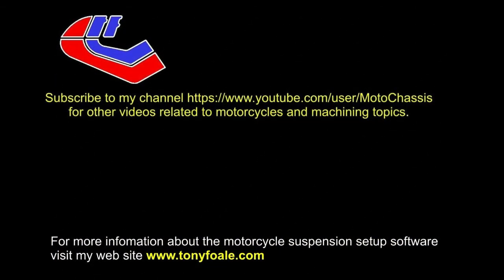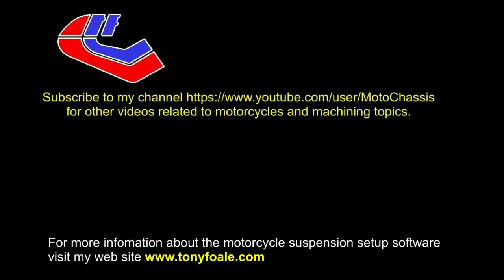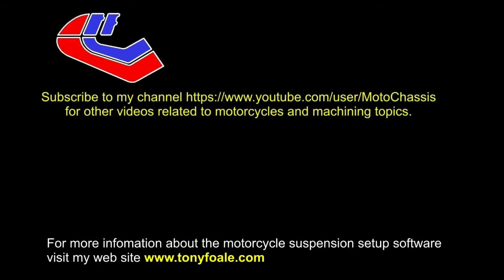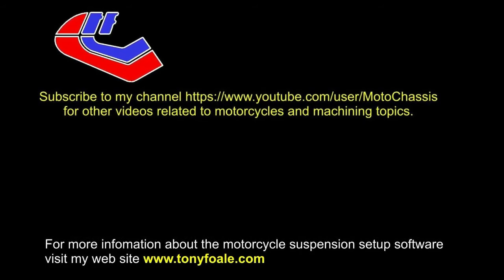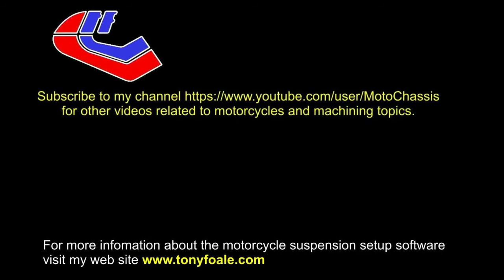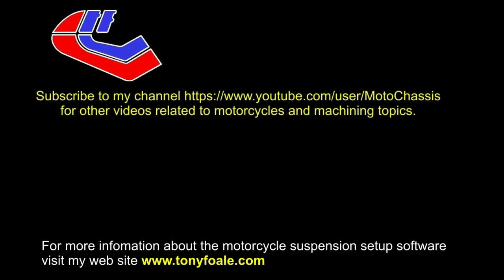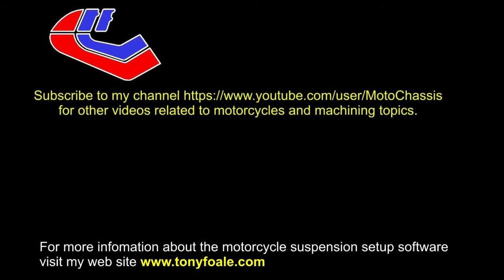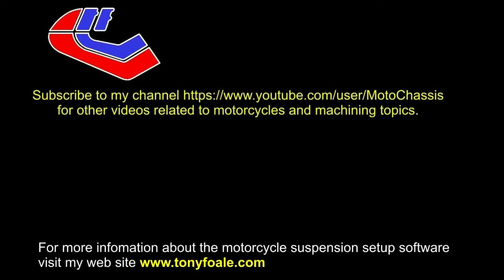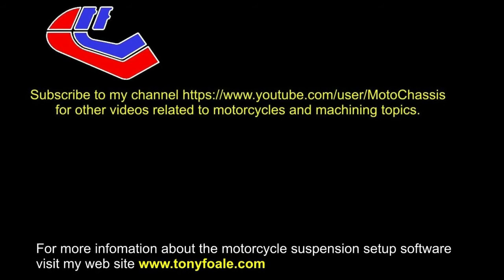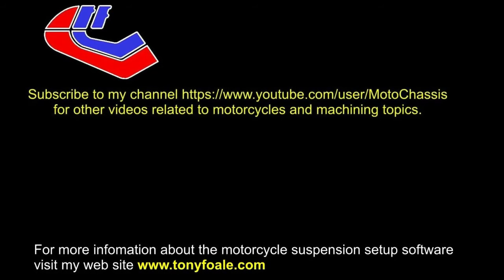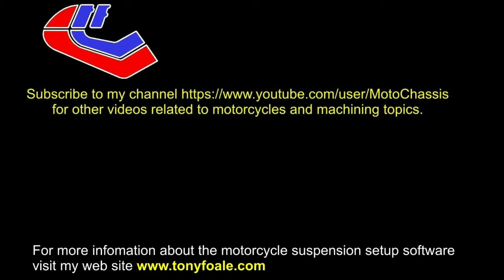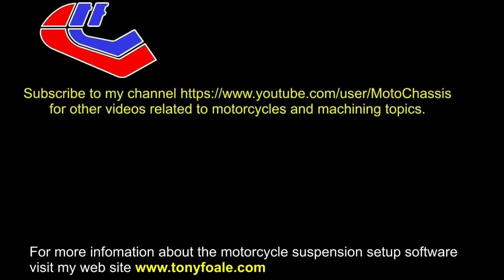Well, that's it for now. To make sure that you don't miss any more of these tutorial videos on the motorcycle setup software, I suggest that you tick the like button on this one, and subscribe to my YouTube channel, Motor Chassis. For more information about the suspension setup software and my book on chassis design, I suggest you visit my website at www.tonyfowle.com. Thanks for watching.